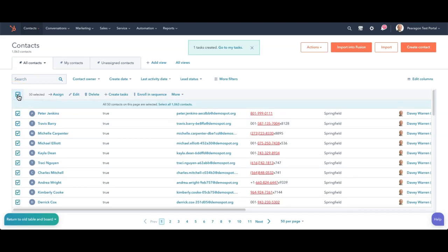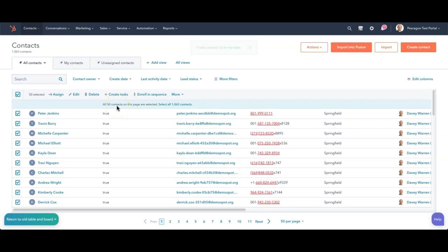I can also do it in bulk by selecting everyone and creating a task for 50 contacts and create the same task. So if you've got new leads that are in here and you want to create a new task for what they need to do, this is a great way to do it.